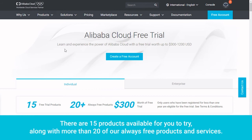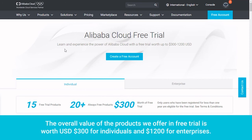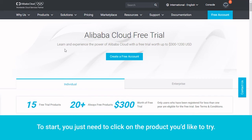There are 15 products available for you to try, along with more than 20 of our always free products and services. The overall value of the products we offer in free trial is worth $300 for individuals and $1,200 for enterprises. To start, you just need to click on the product you'd like to try.